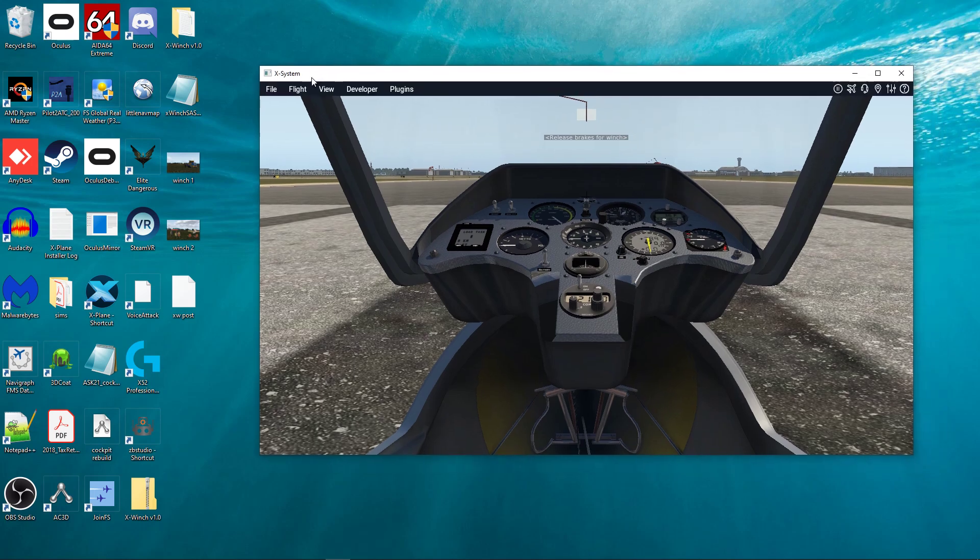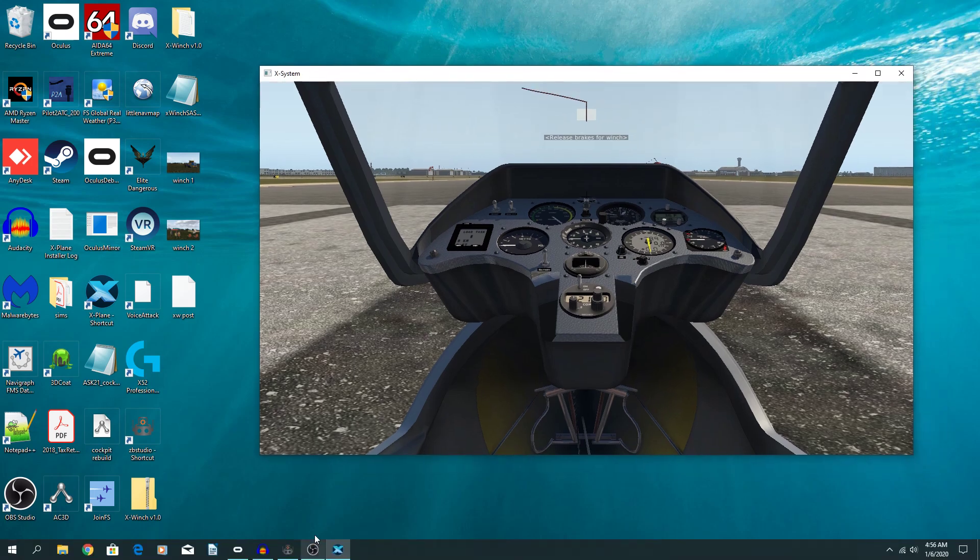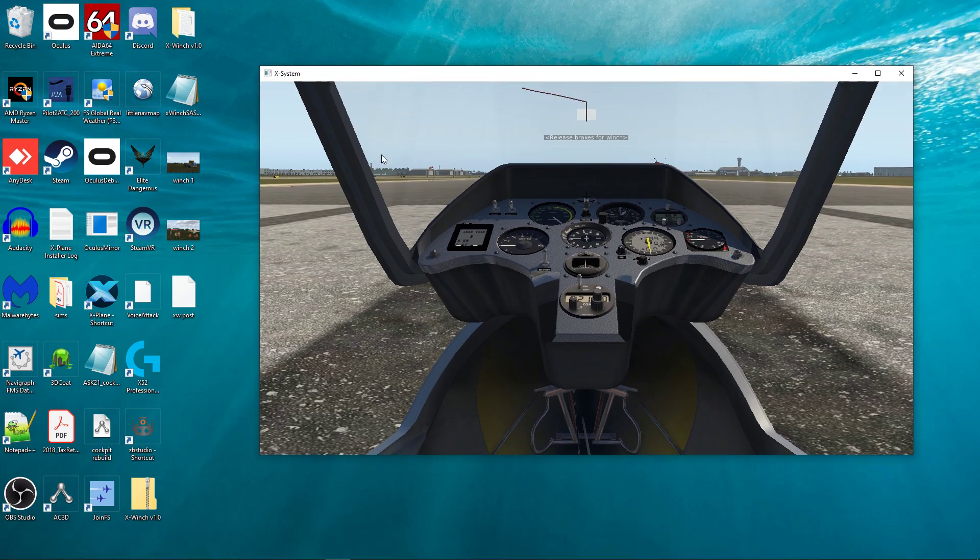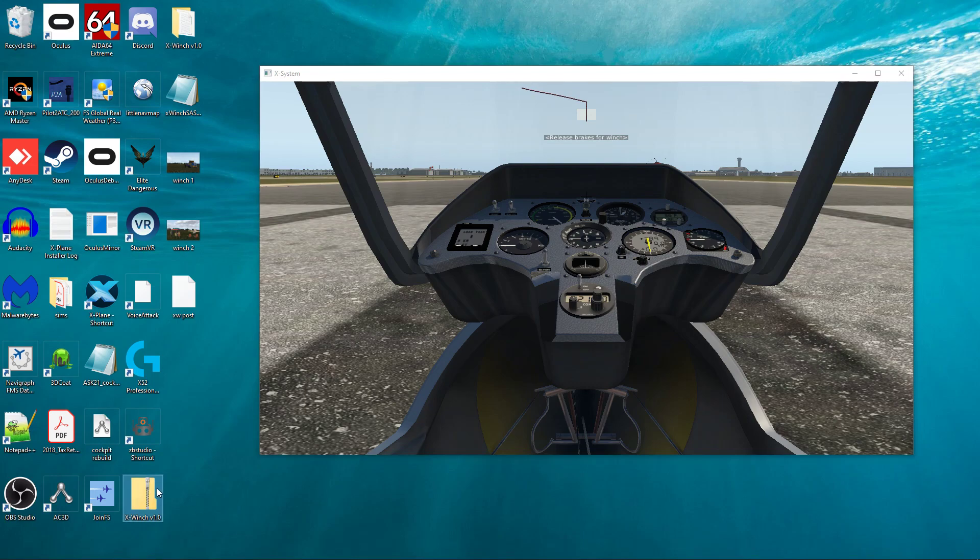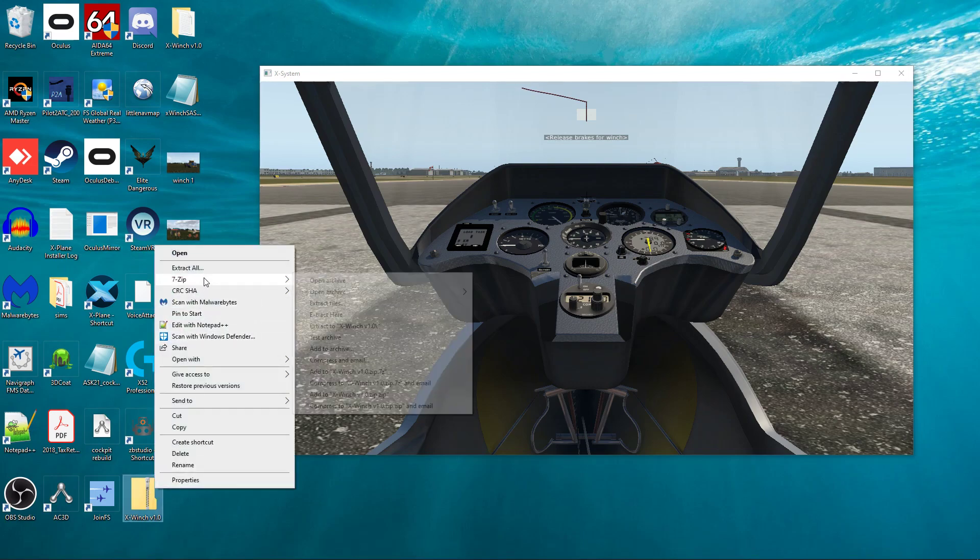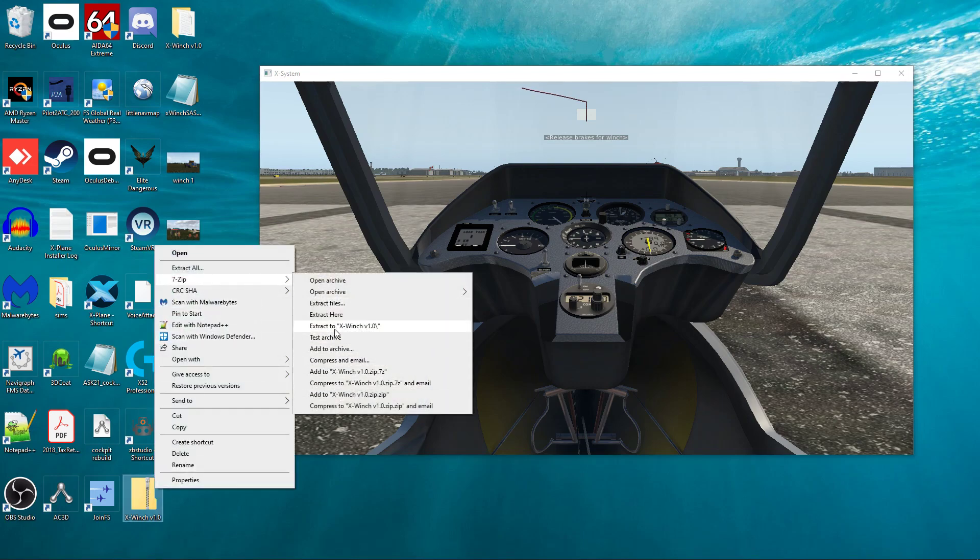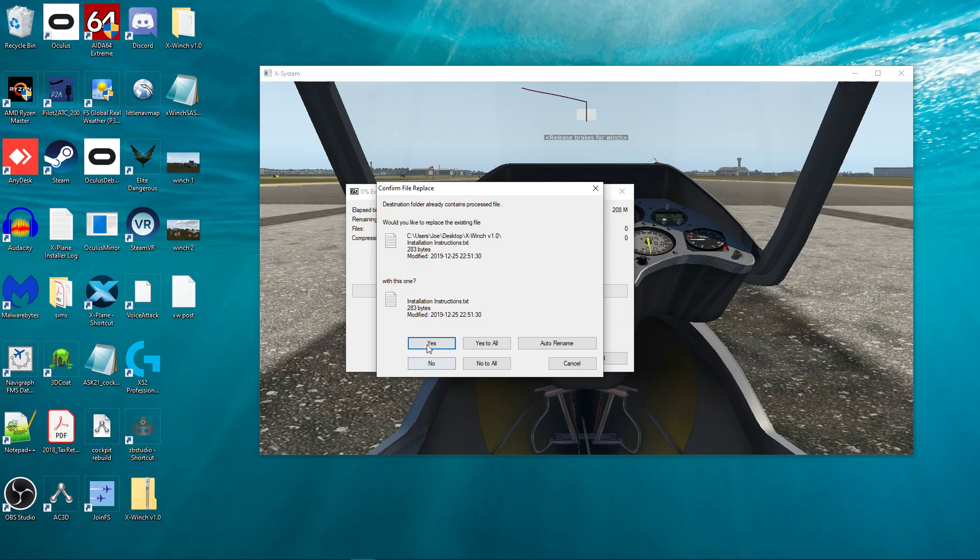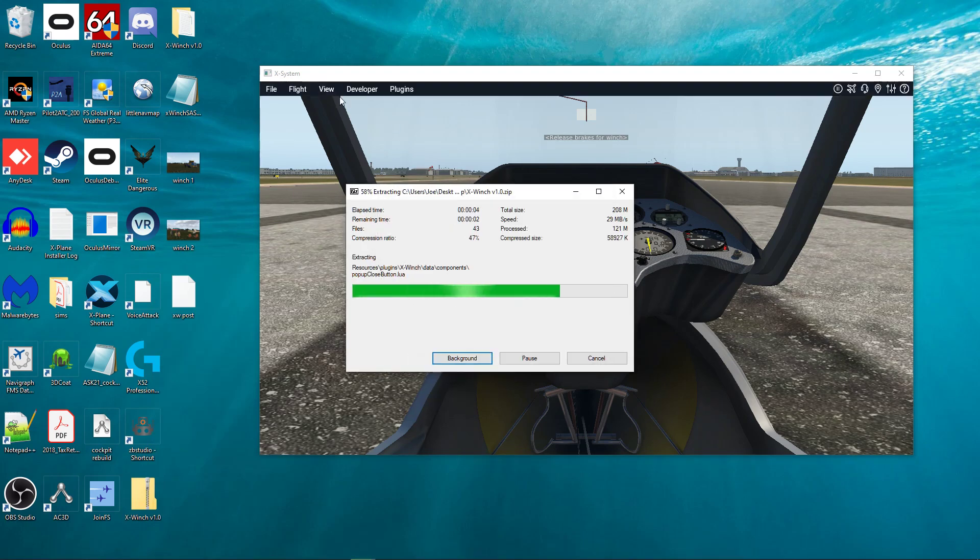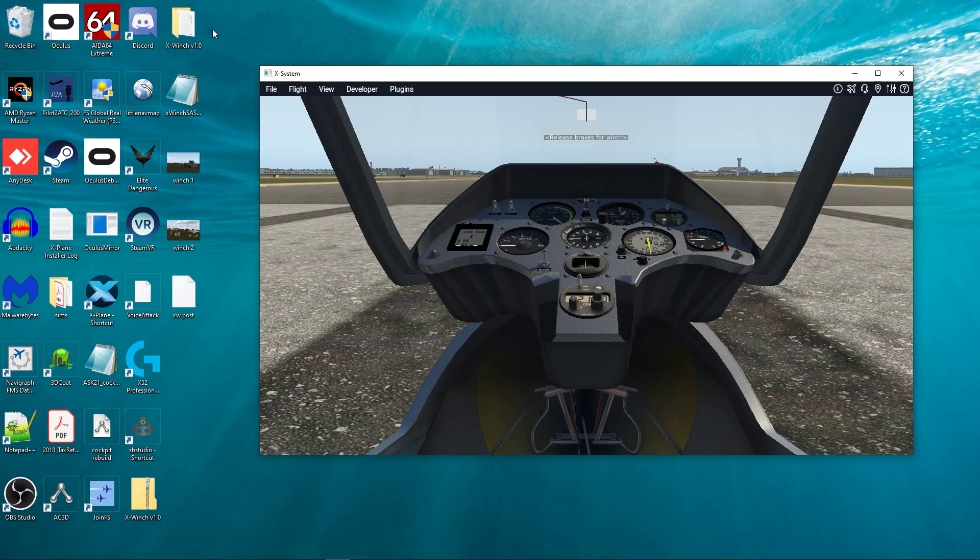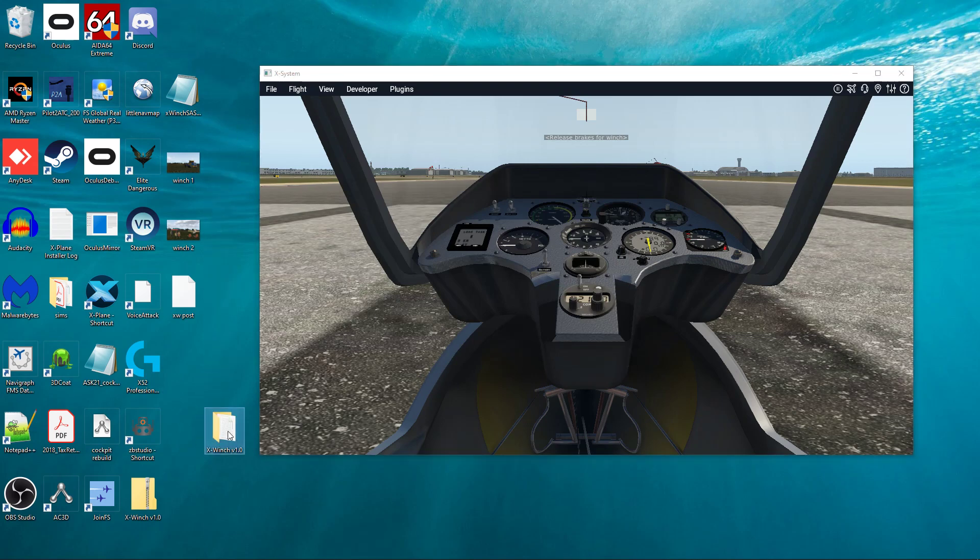So when you download X-Winch, you're going to get a zip file just like this. You want to unzip it like you normally would. Since I've already done it, it's going to ask me to override. And then it's going to give you a folder here.